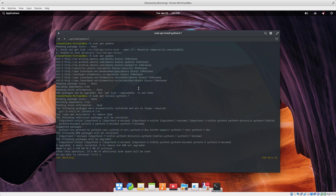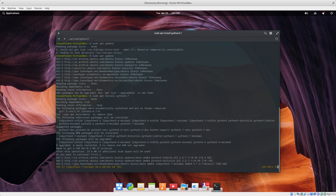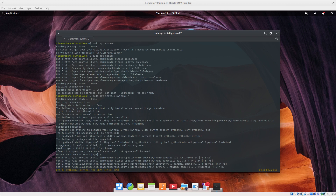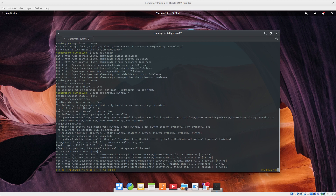So this video is just a quick video on how to install Python 3.7. The next video will be showing you how to make Python 3.7 the default Python version. I'll show you that after this installation is finished.